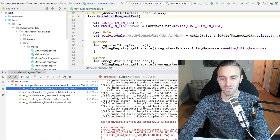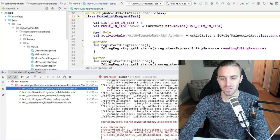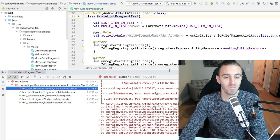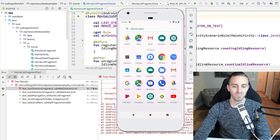And the errors are always different. Sometimes it says no views found in the hierarchy, sometimes it says something related to process death. One time it said couldn't do a click. It seems totally random, it's very strange.